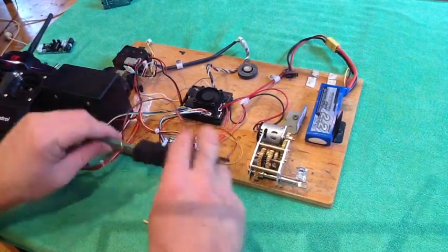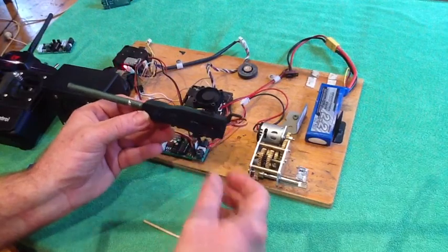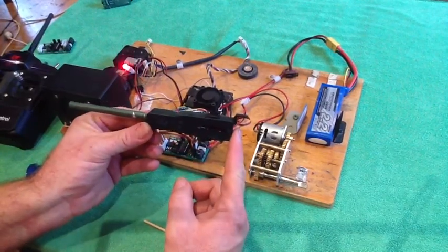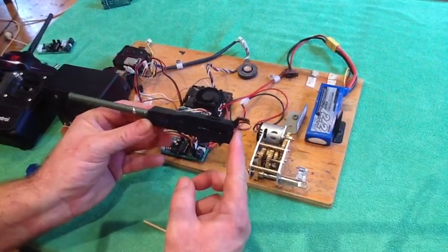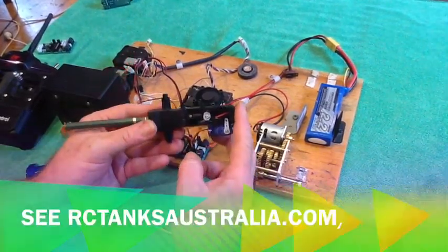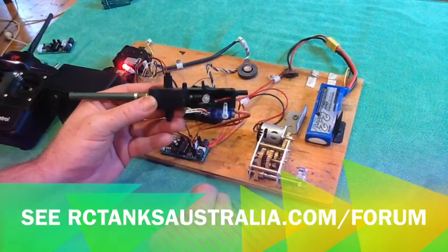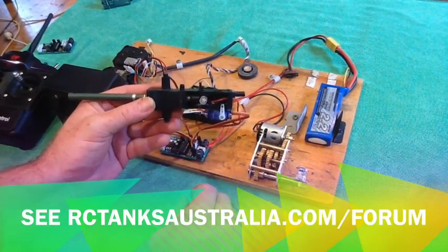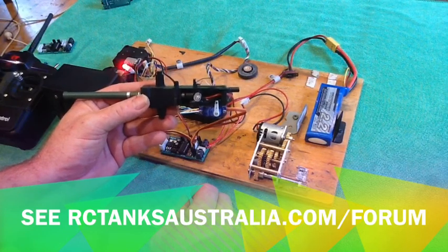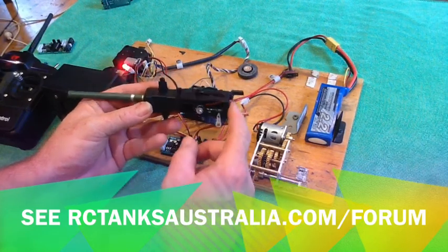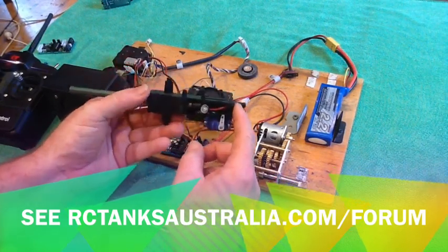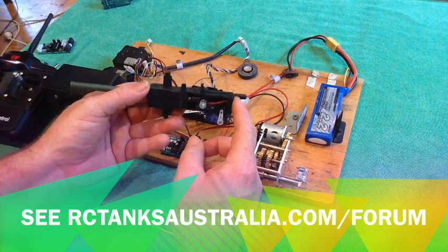Have connected up here a modified recoil unit. This is modified with our servo recoil, which the instructions are shown on the remote control tanks forum. Okay, very simple to do that recoil modification.